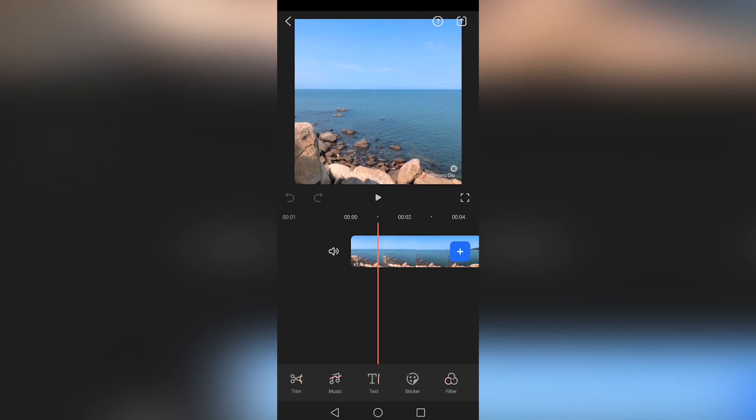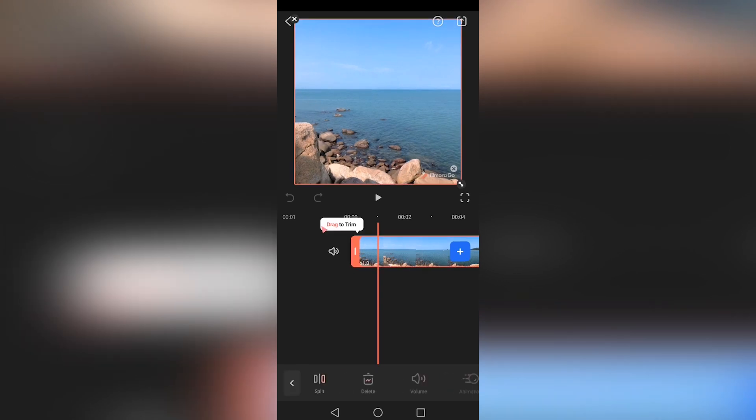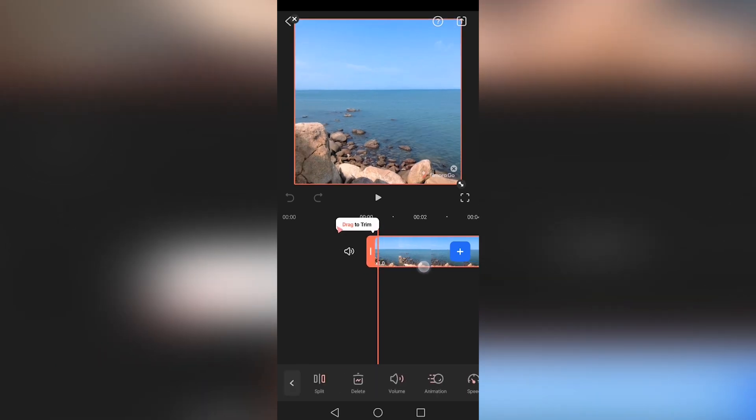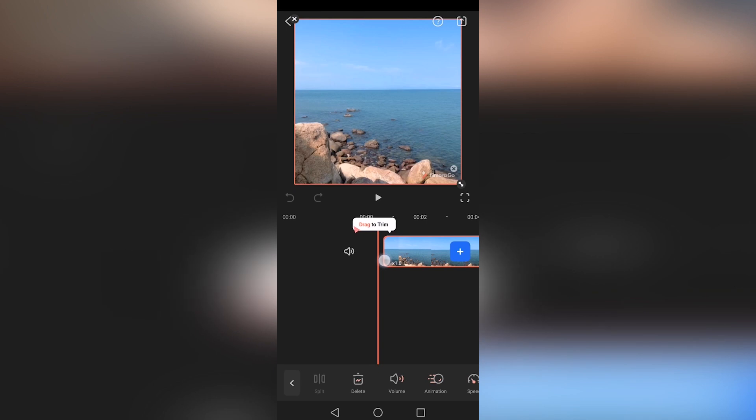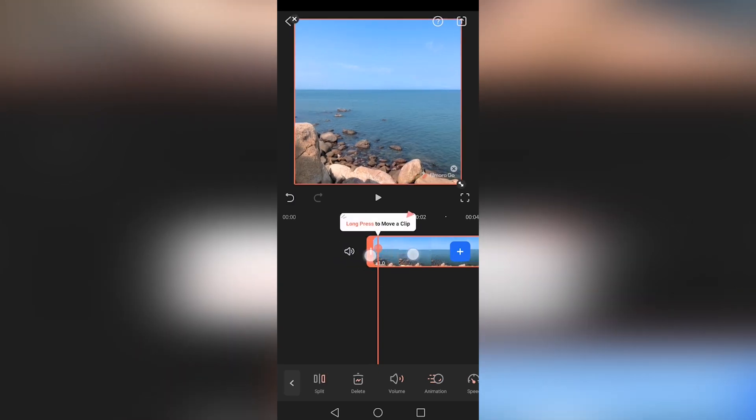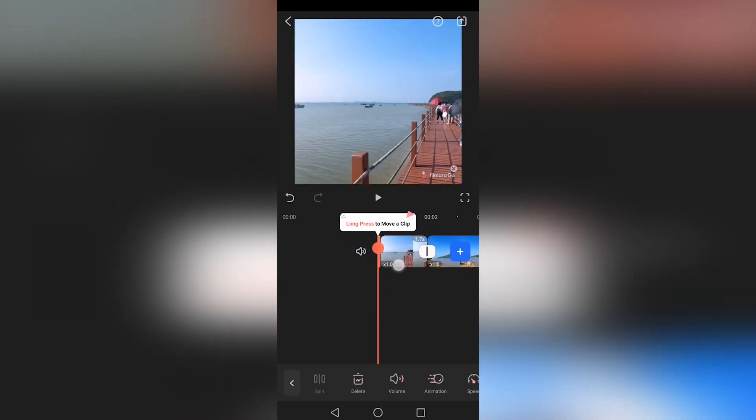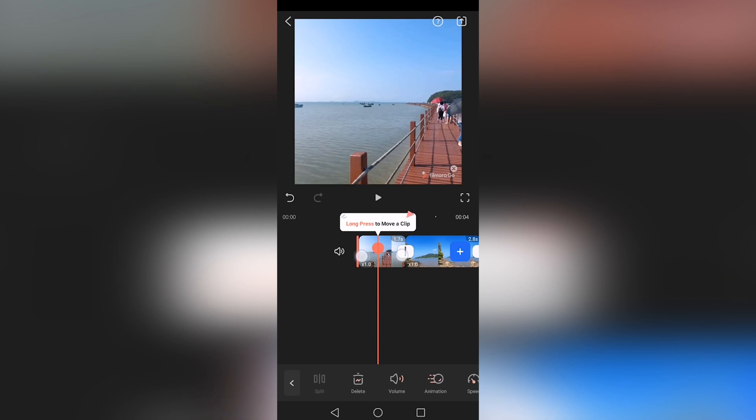You'll now be taken to the Video Editor screen, which will allow you to apply all of the basic editing options like trimming, copying, rearranging clips, and changing the video speed.